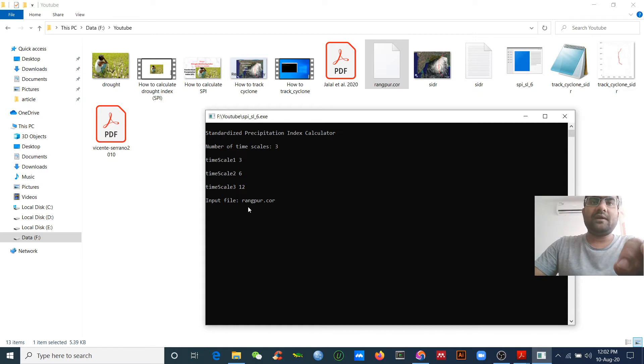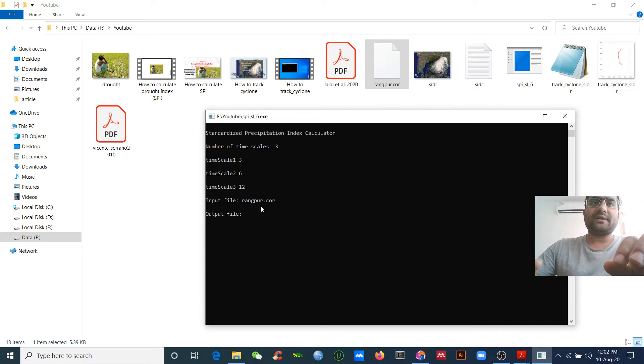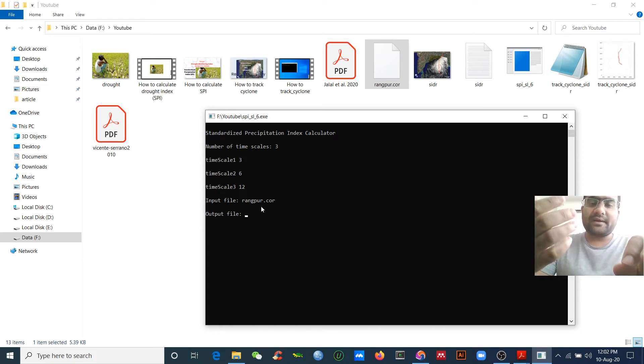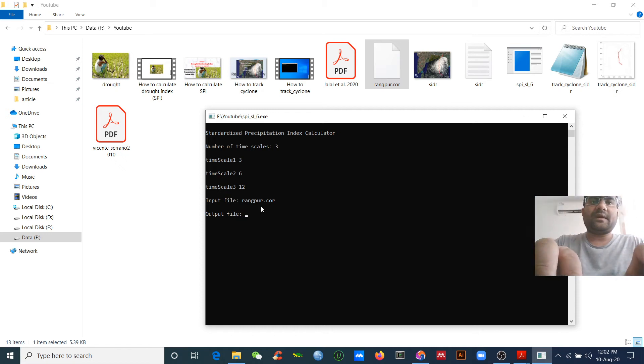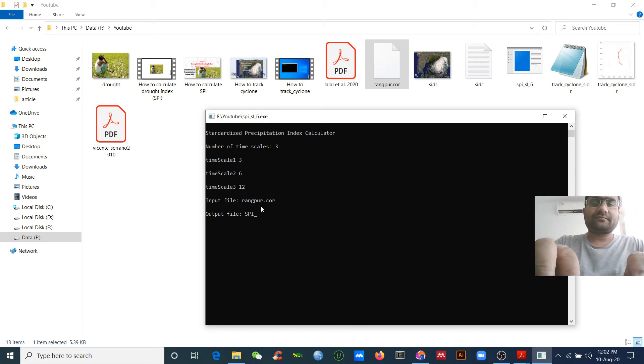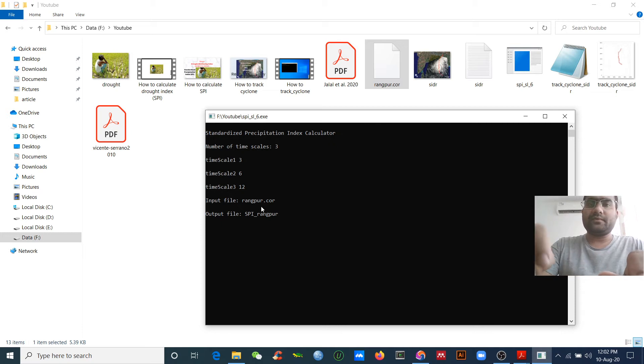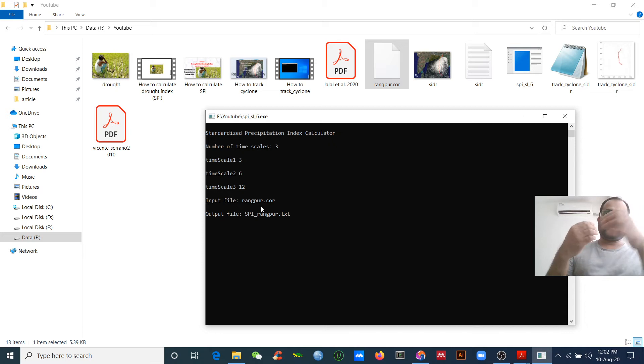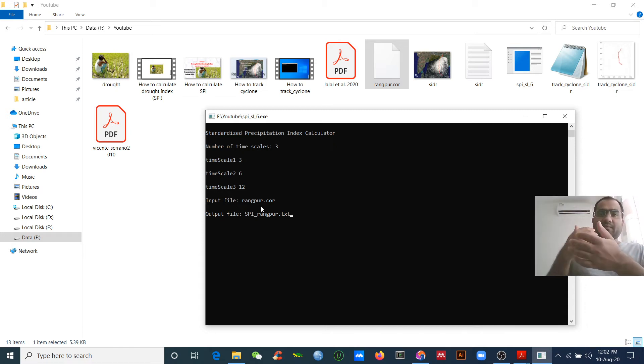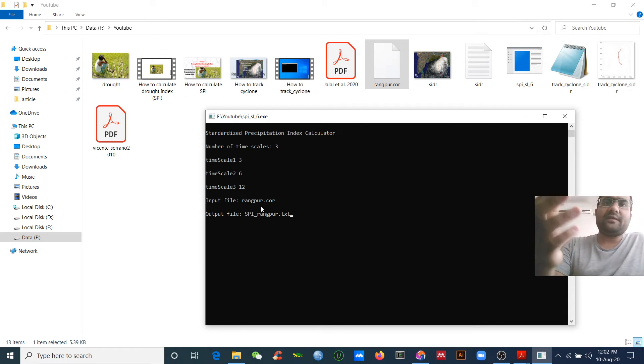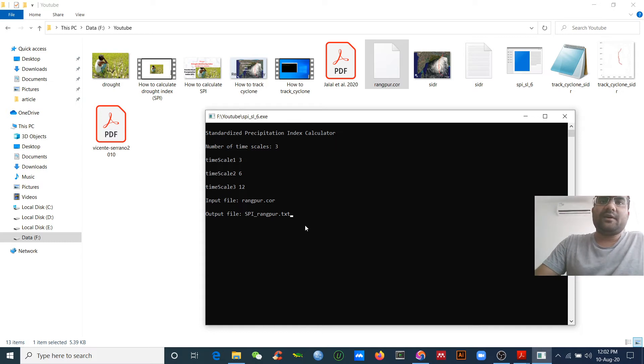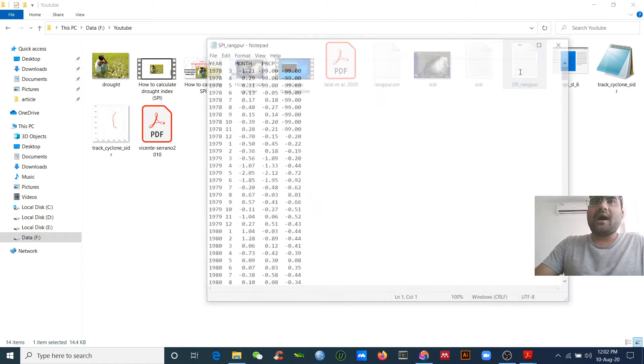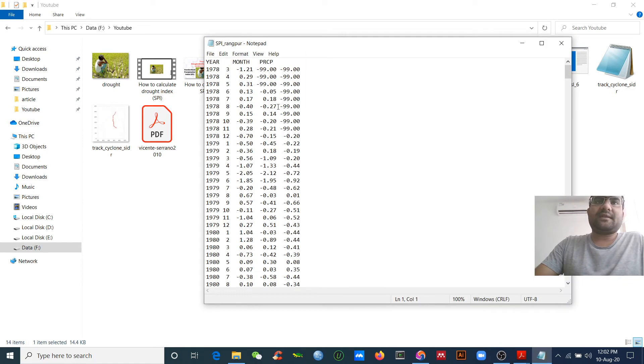I'm giving the input file here: Rangpur dot COR. Please be careful with the spelling of this file. Then output file name - you can save your file as you want. I'm giving the file name SPI Rangpur. I want this output as a text file, so I put dot TXT.